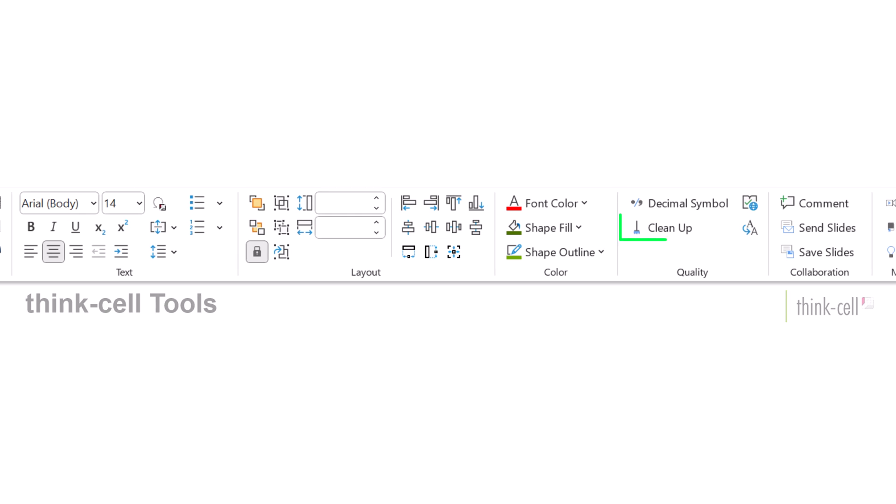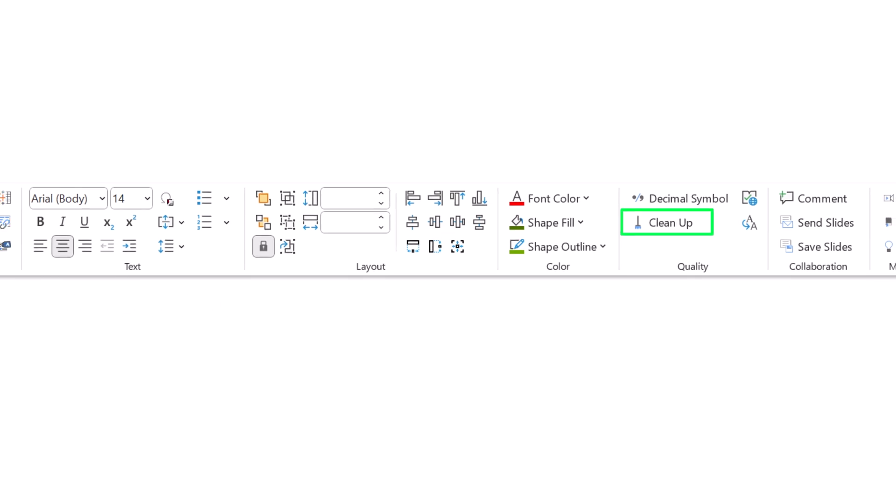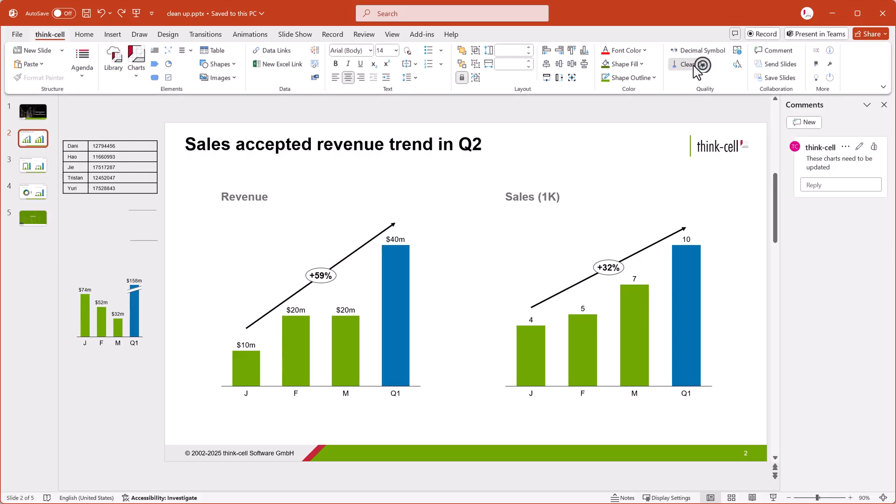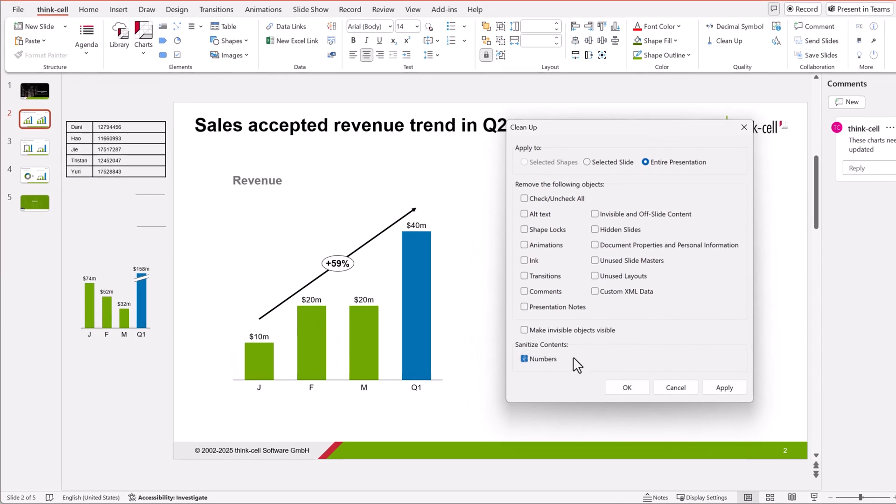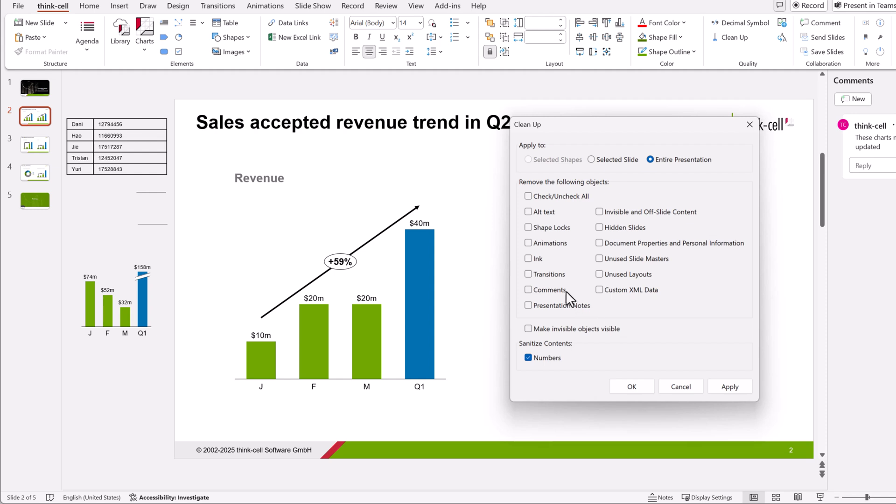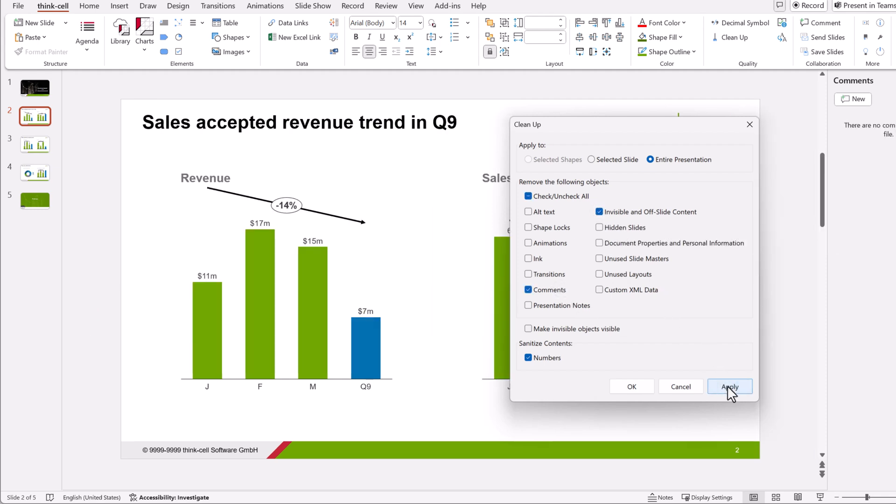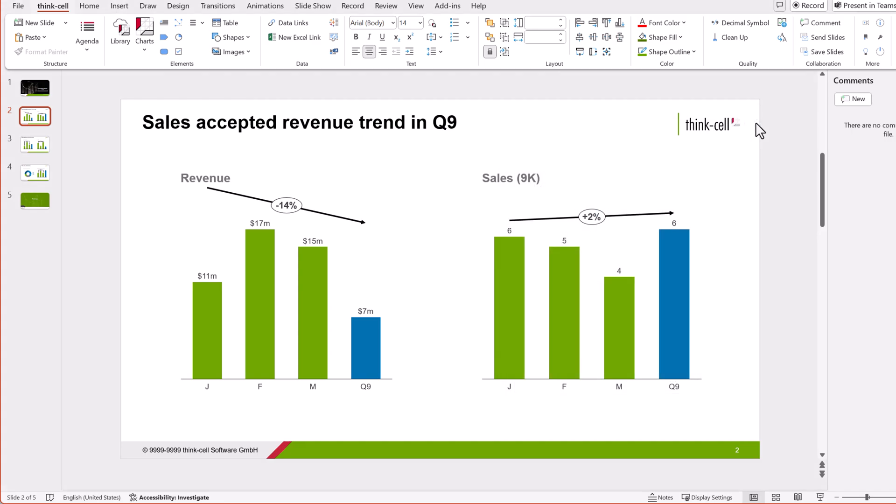Let's take a look at the Cleanup tool. The Cleanup tool helps you remove sensitive information, comments, and other unwanted content so that your presentation is professional, compact, and secure.